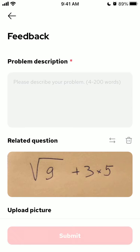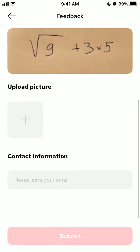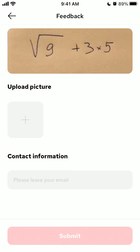If there is a problem, describe it in 4 to 200 words and you can select a related question. You can also upload a picture, and for contact information just leave your email. That's about it — that's what I would do if I wanted to contact GaussMath support.